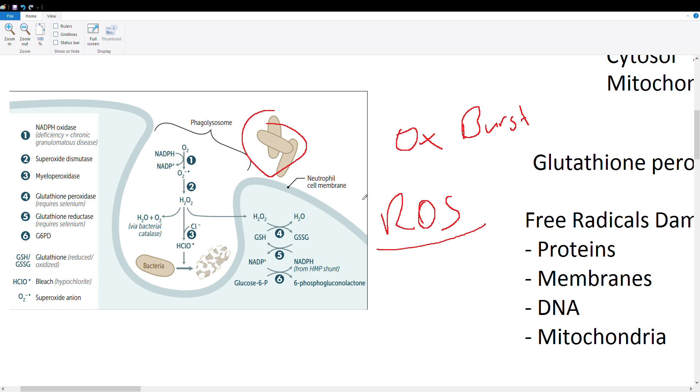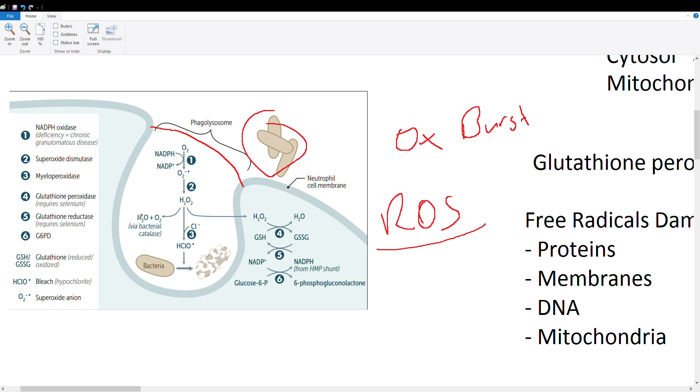It's going to eat them up—it's going to phagocytose them and form something called a phagolysosome, which is basically a vesicle with a bunch of molecules inside that are going to help kill this bacteria. Once it's inside the neutrophil, this lysosome is now going to start producing reactive oxygen species.